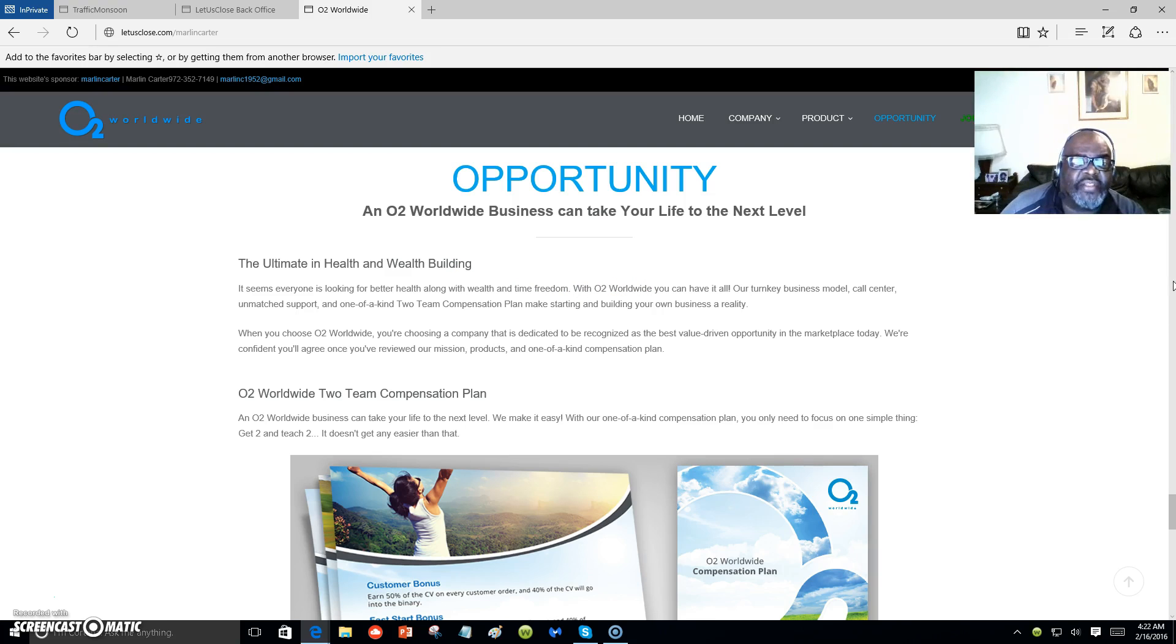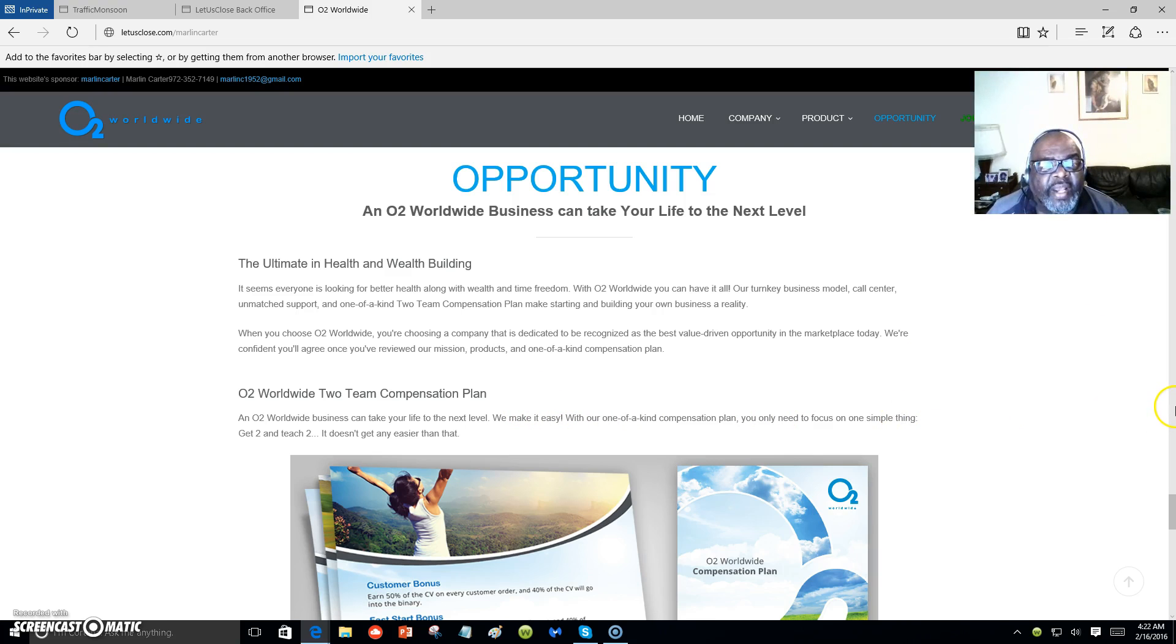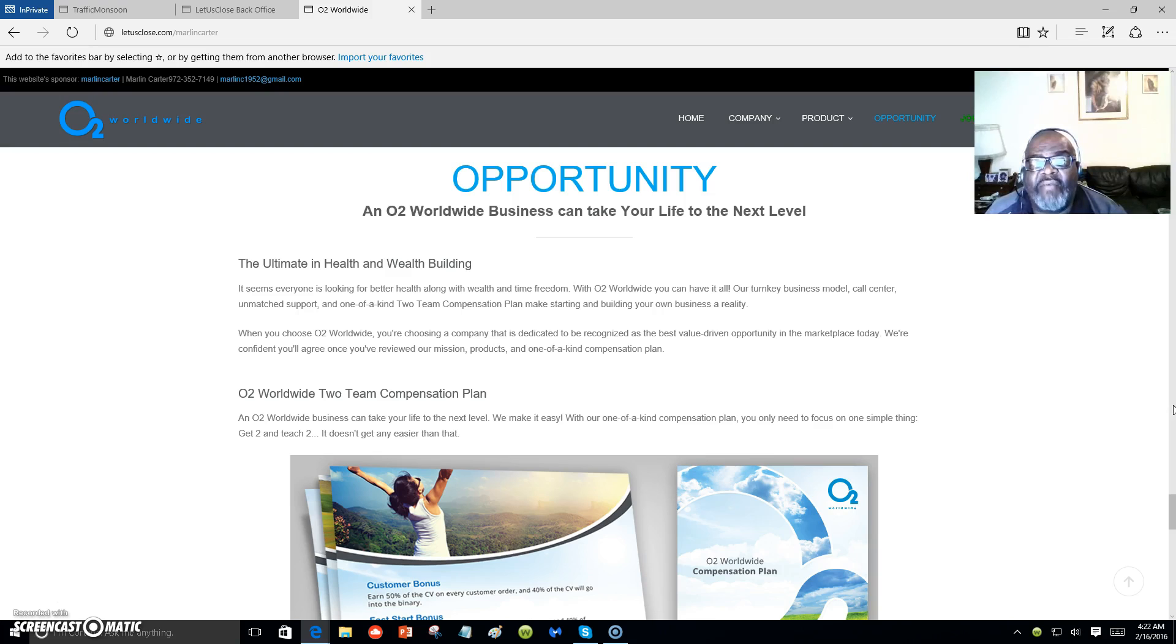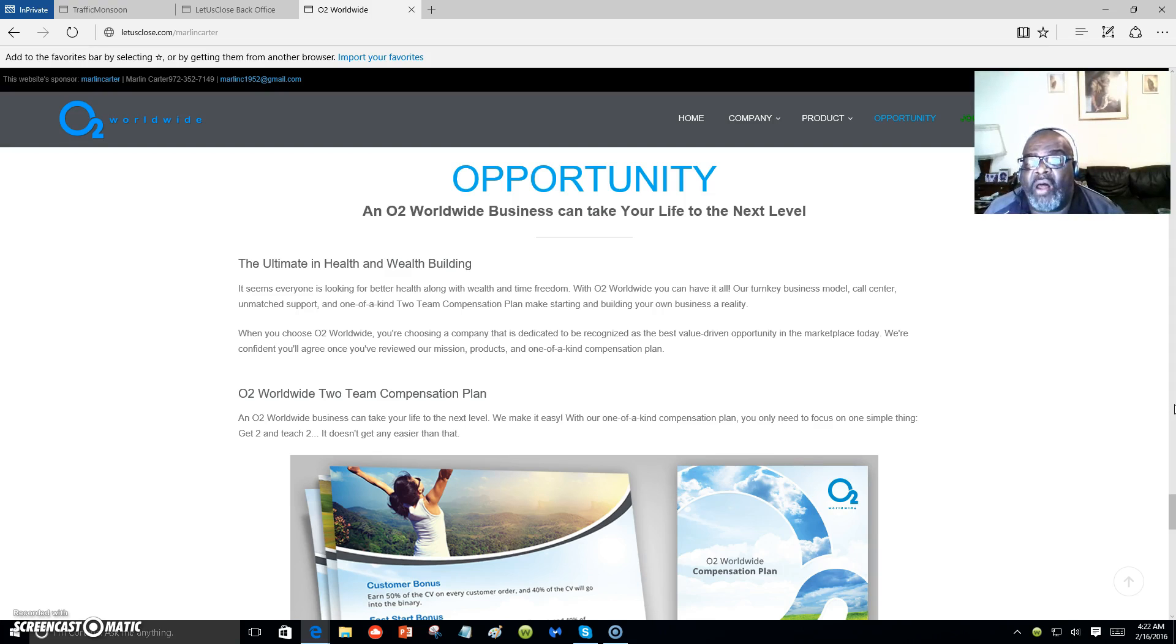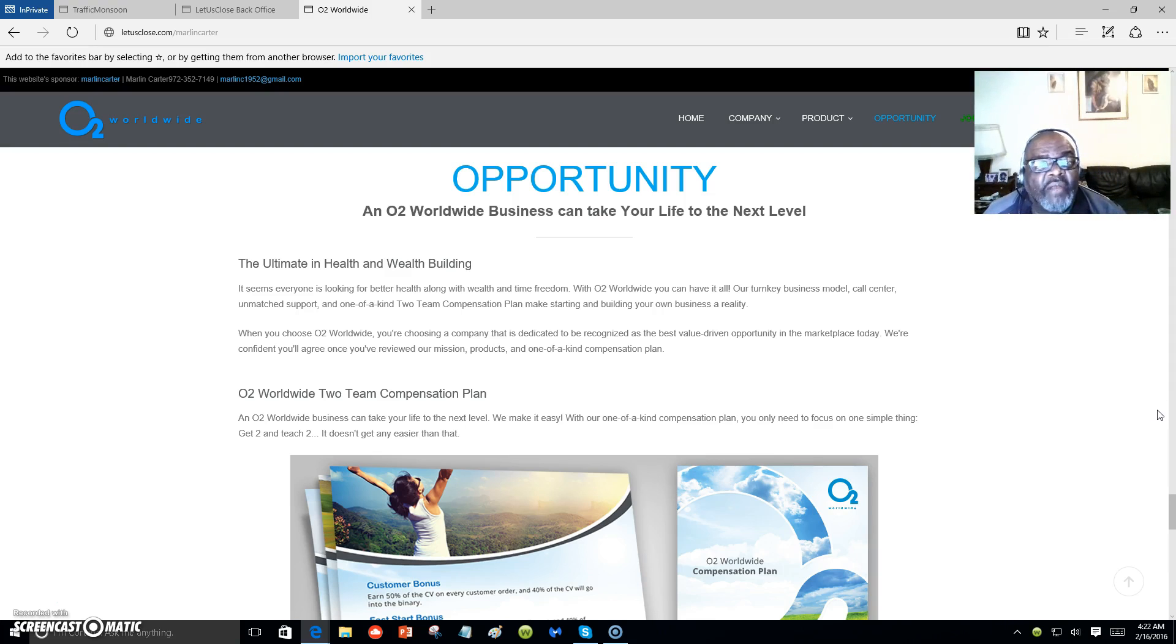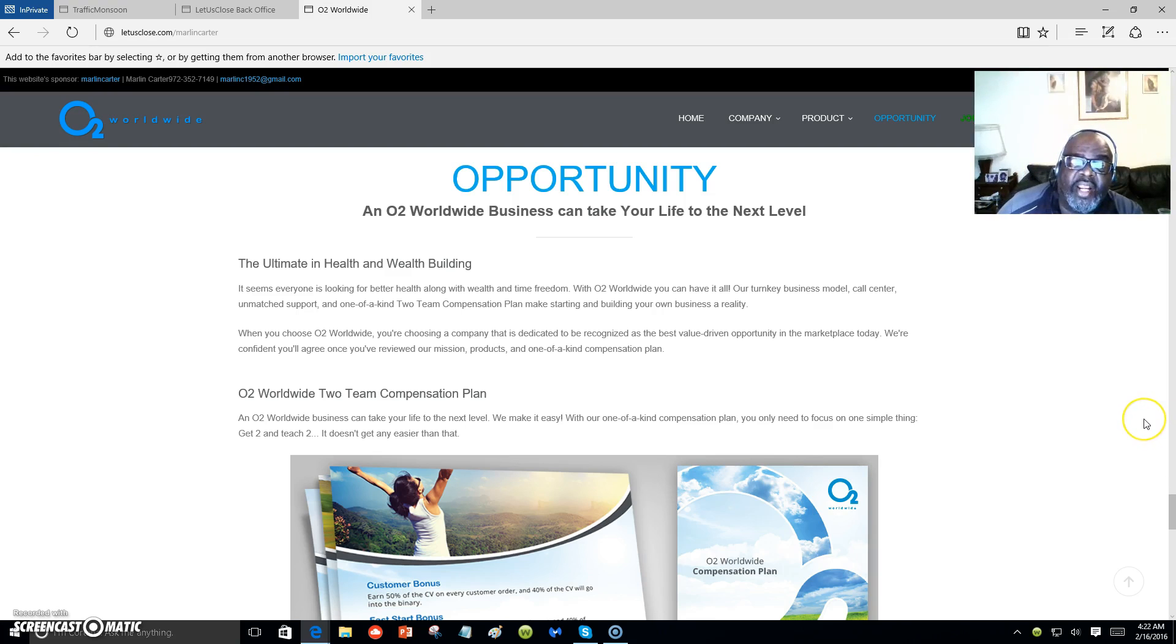The ultimate health and wealth building. It seems everyone is looking for better health along with wealth and time freedom. With O2 Worldwide, you can have it all. Our turnkey business model, call center, unmatched support, and one of a kind two-team compensation plan make starting and building your own business a reality.